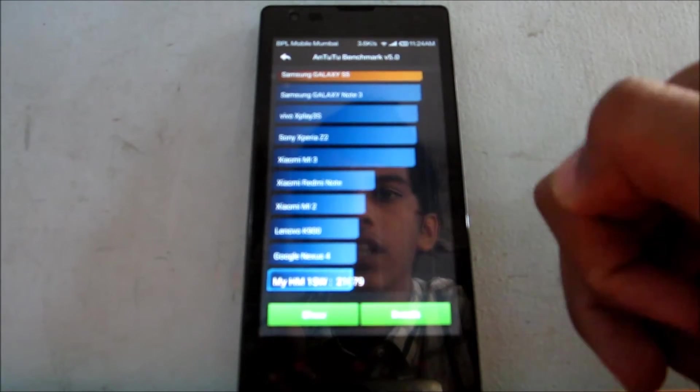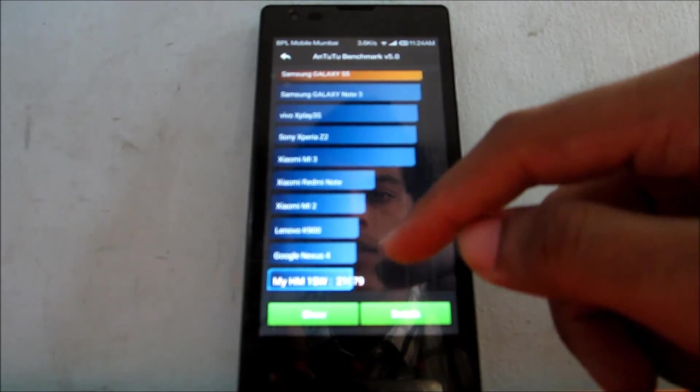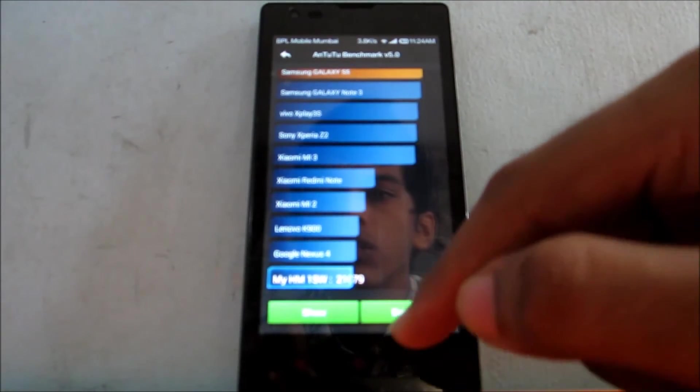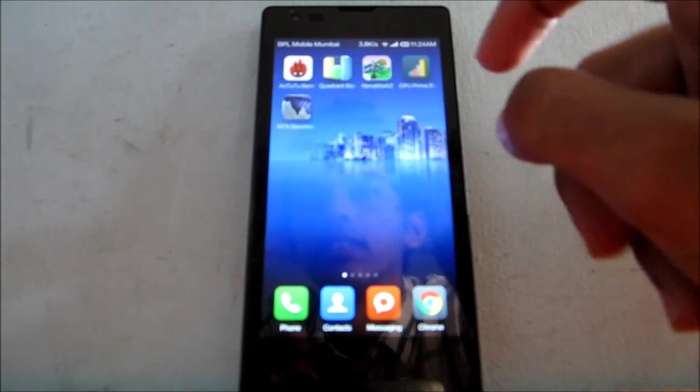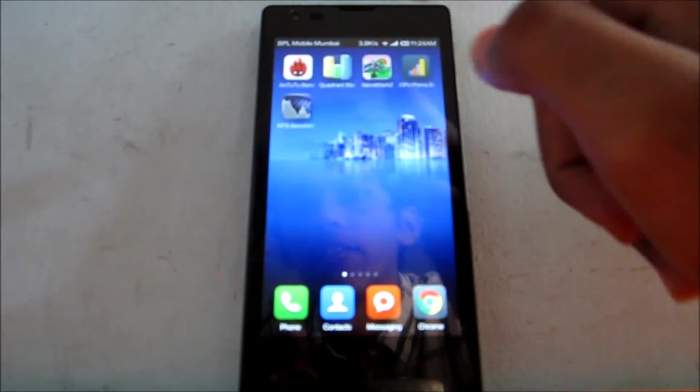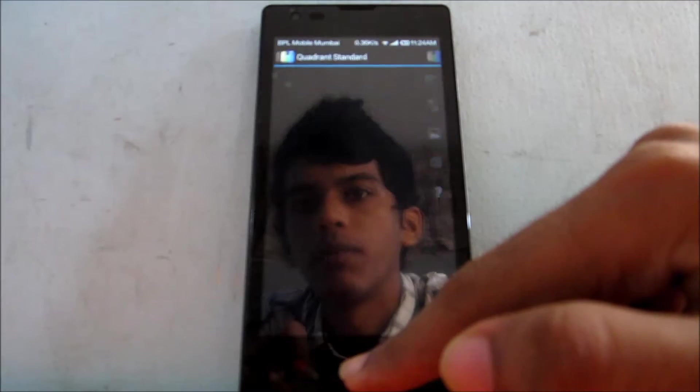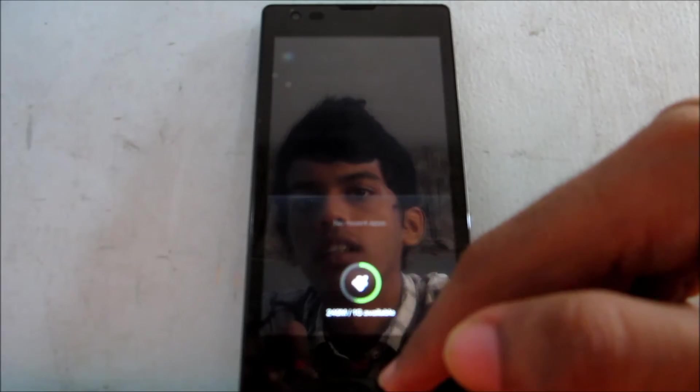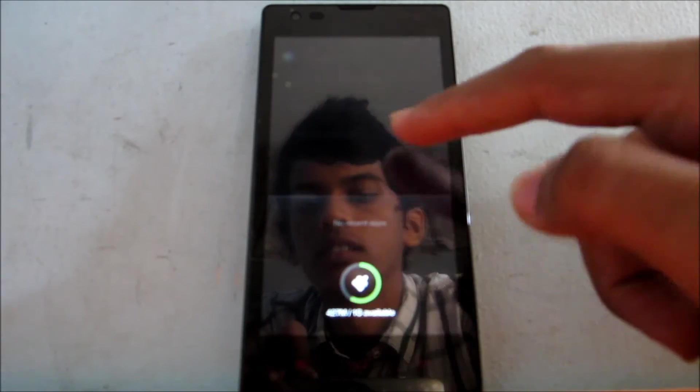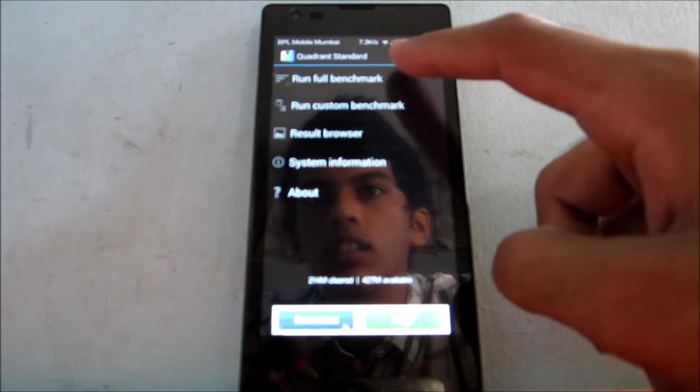Let's go ahead and start with Quadrant benchmark. I'll just clear this. Let's run full benchmark.